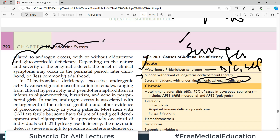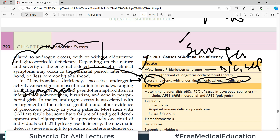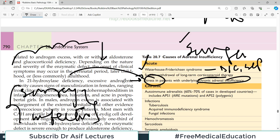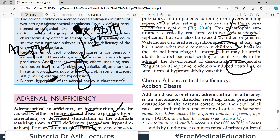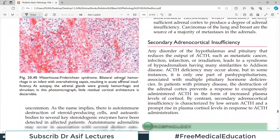Sudden withdrawal of corticosteroid therapy — where a person has been taking a lot of steroids and it is abruptly stopped — is a key cause of acute crisis. Stressful conditions such as surgery and infection demand extra cortisol from the body. If the person already has chronic adrenal insufficiency, is on exogenous steroids, and encounters one of these conditions, you must increase the steroid dose. Failure to do so results in acute adrenal crisis.